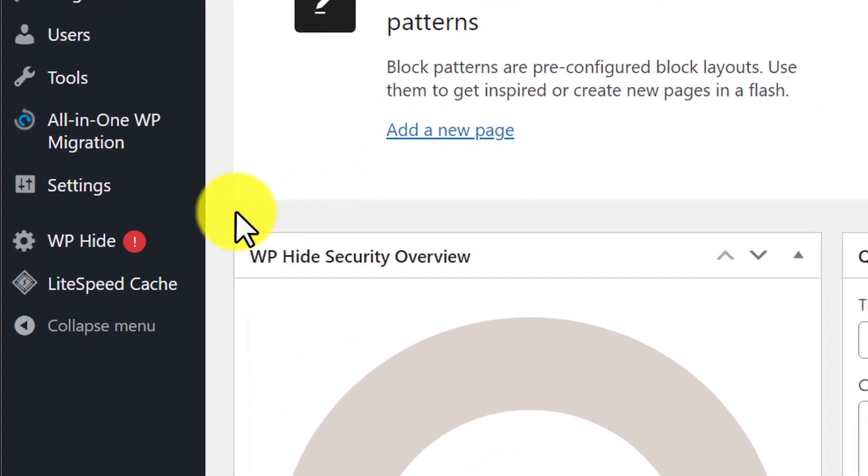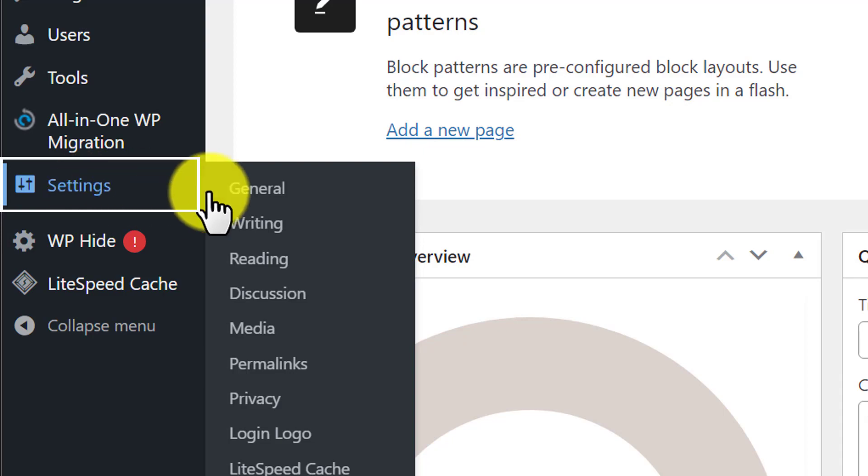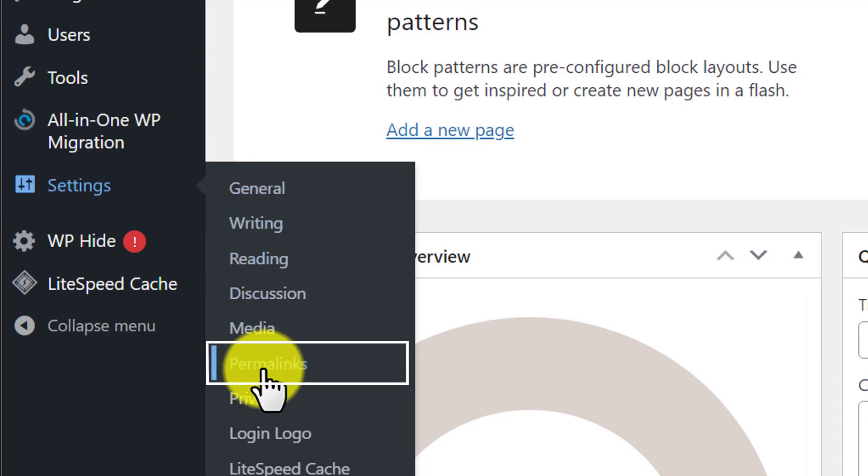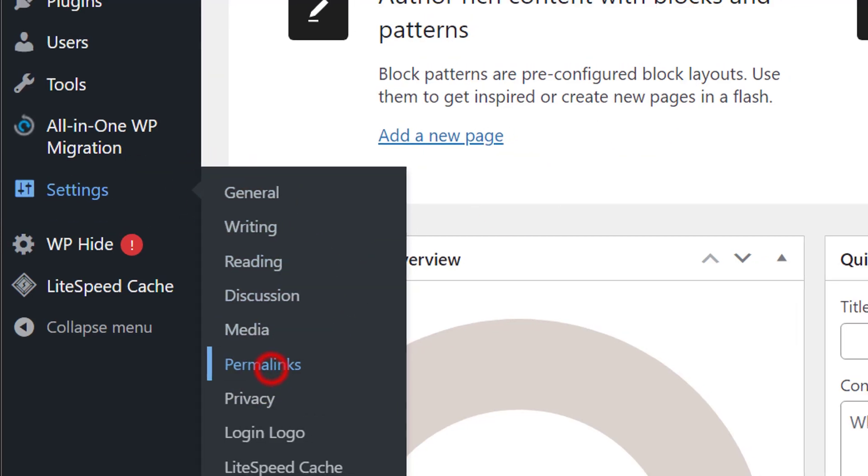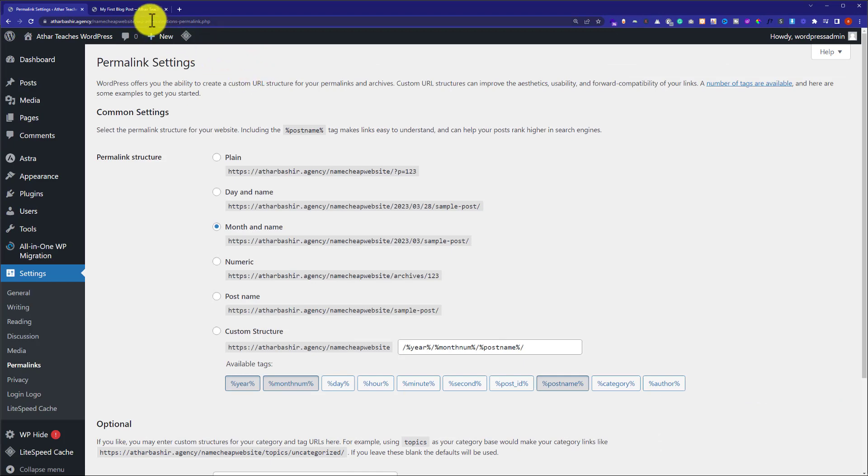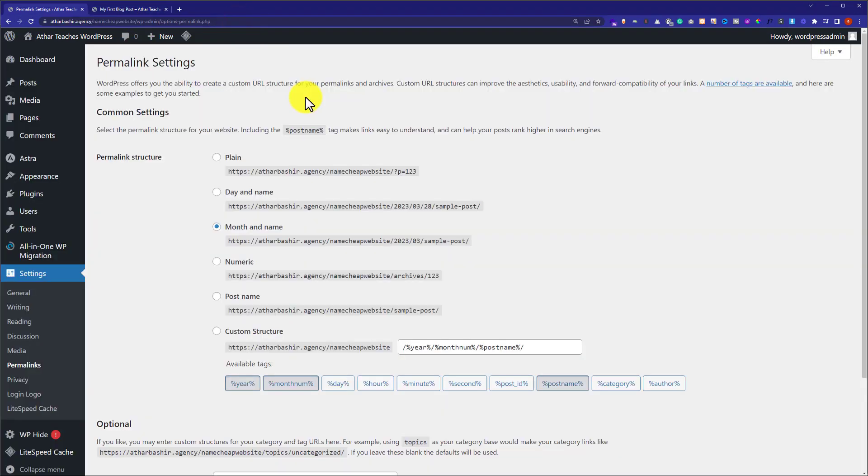...we're going to hover over Settings and here you will see multiple options, but we're going to click on Permalinks. Permalinks are the link structure of your website, like how it shows, and here you will see multiple permalink structures.